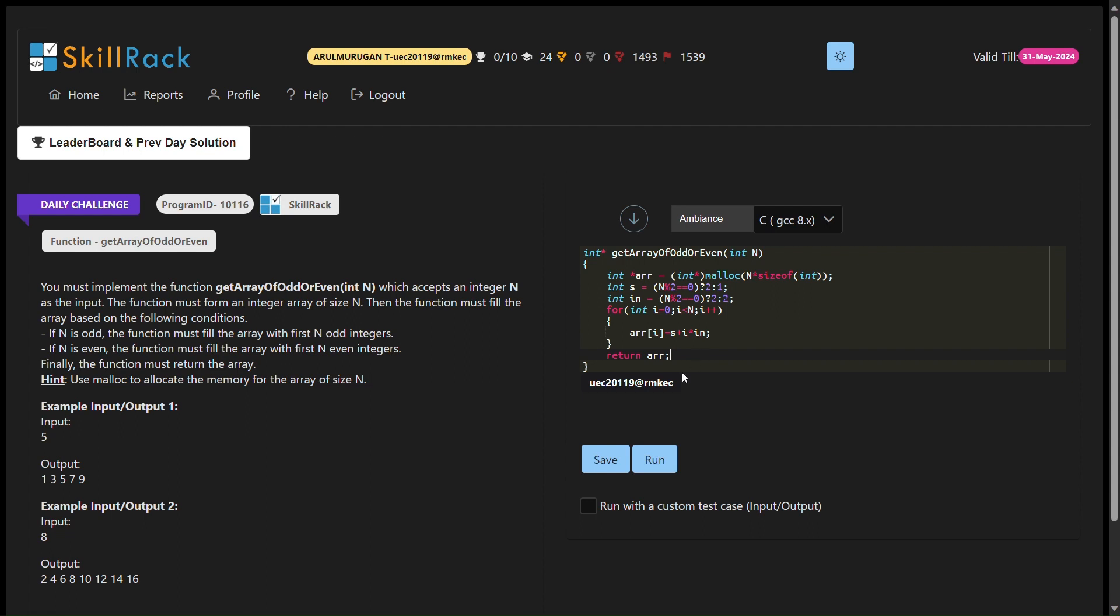The main function prompts the user to enter the value of n, calls the getArrayOfOddOrEven function and displays the generated array.